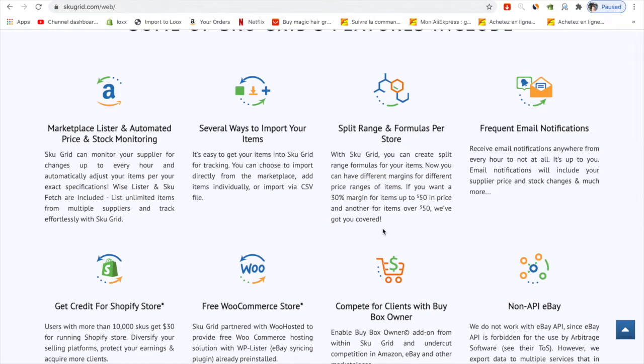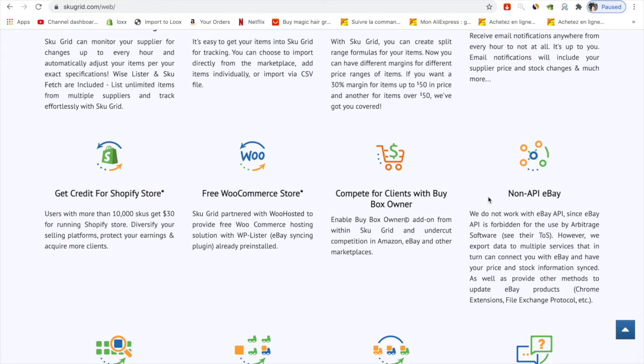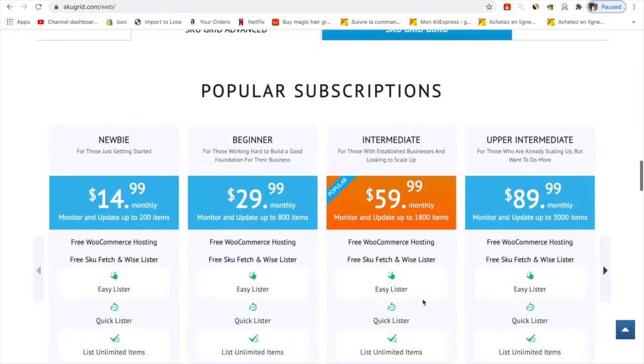You can use the non-API version or the API version. Basically the API version will connect your store with eBay through the API, and with non-API you don't need to worry about eBay flagging your account. The price is not that high, just $50 per month for the newbie plan.